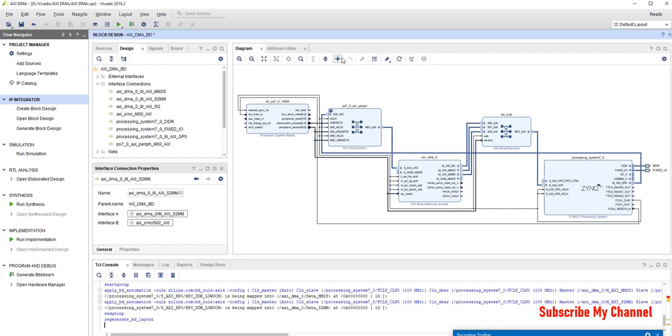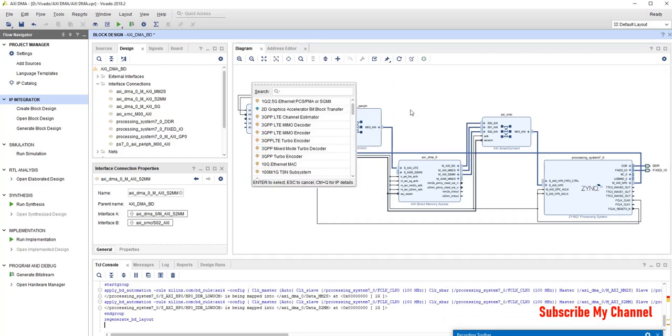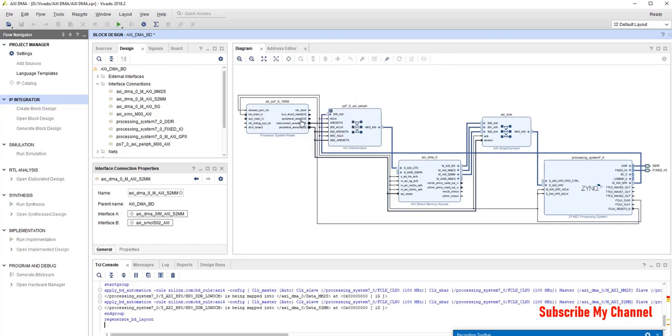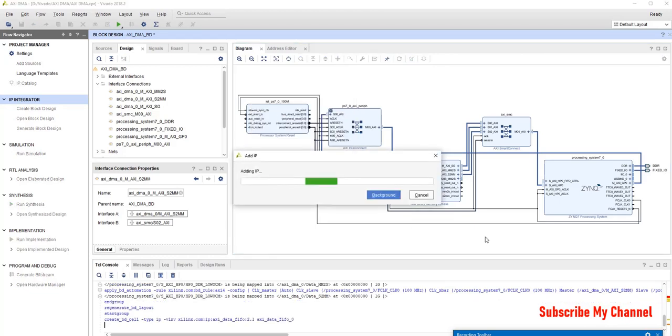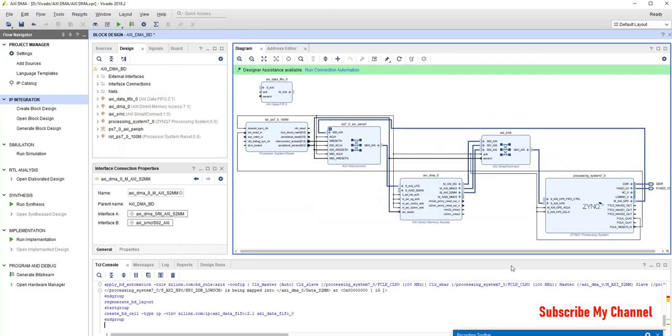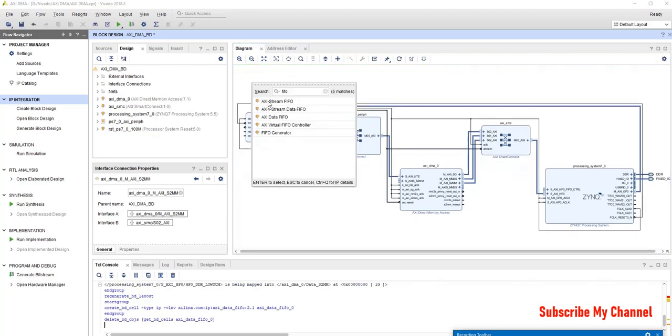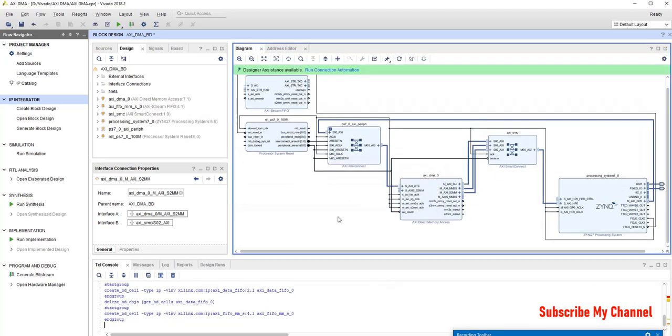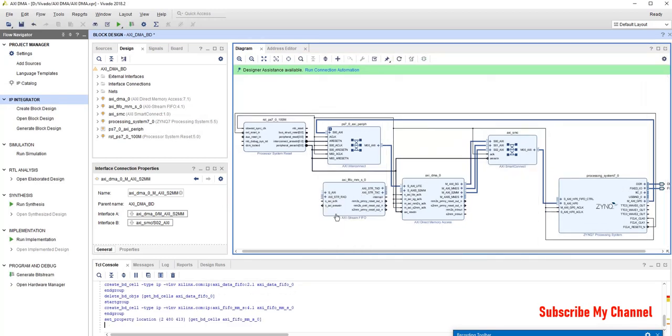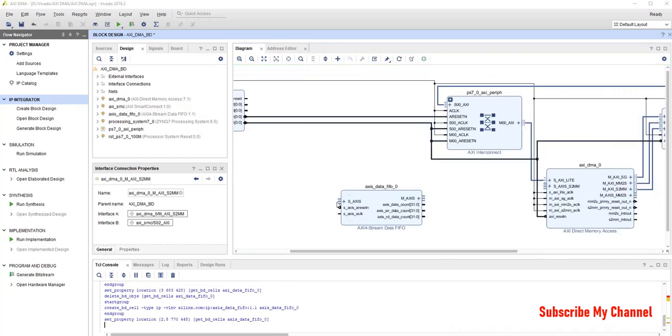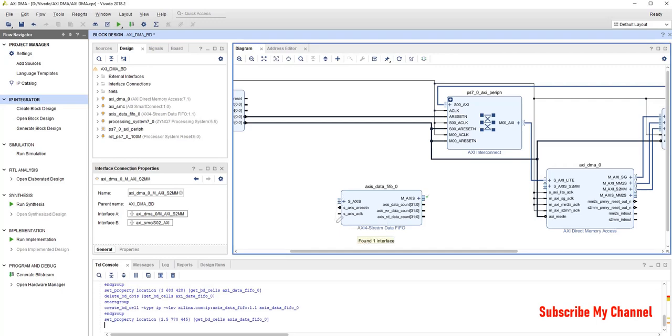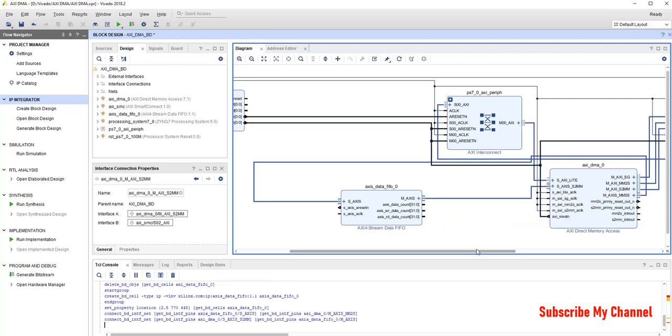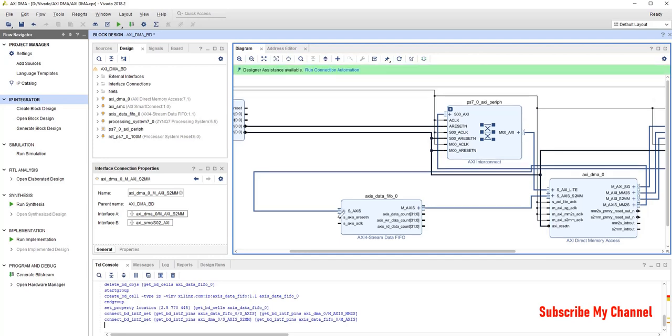Now, we will add echo. AXI stream. Actually, we will add AXI stream FIFO. Now S Apple. Remember, we can just just compare it to its M AXI will be connected to S AXI S2MM.